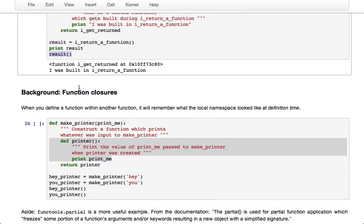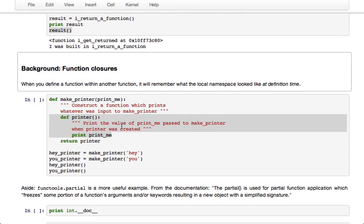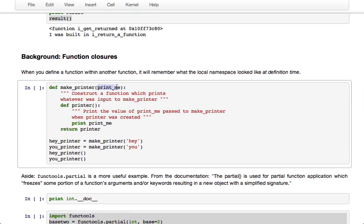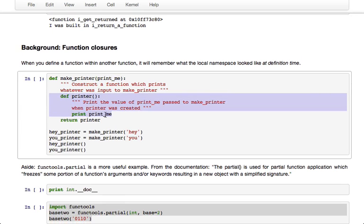Another thing that we need to know about are basically function closures. In general, Python has a number of rules about what scope a function has when you define it. There's a convenient fact in Python where if you define a function in another function, it remembers the local namespace of the outer function at definition time. So if we define this function make_printer which takes as input print_me, so that print_me is a local variable to the make_printer function, and then within make_printer we define the printer function which prints the value of print_me and then we return printer.